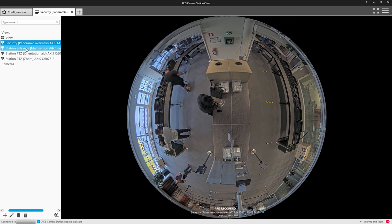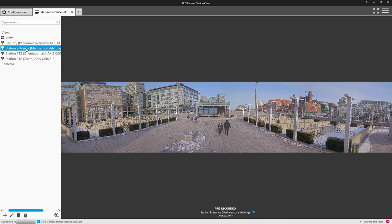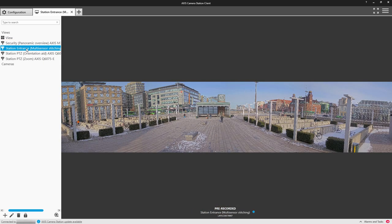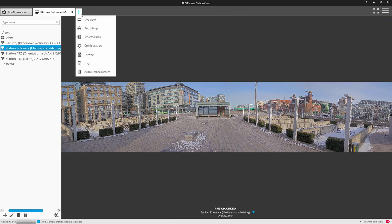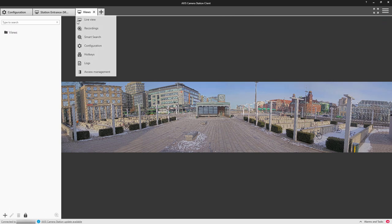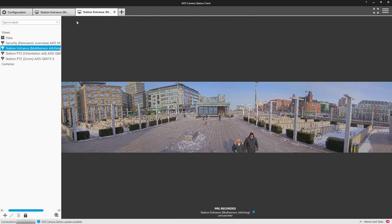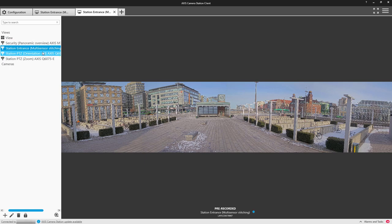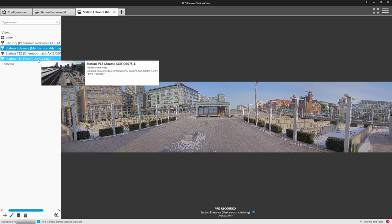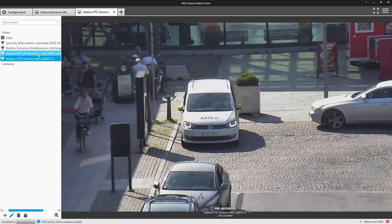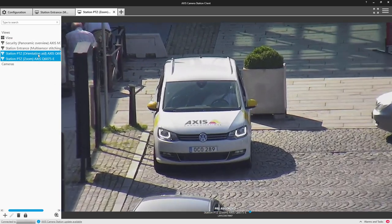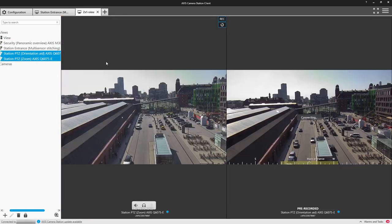In Axis Camera Station, we use tabs, and you can open up different tabs for easy navigation to different camera assets. You can also select the cameras using Control and dragging them into the viewing pane.